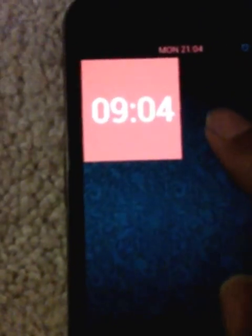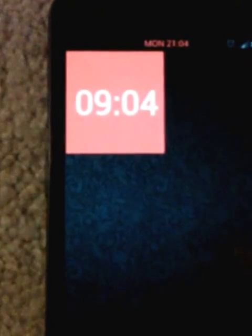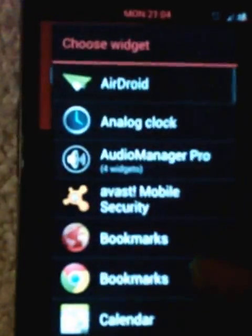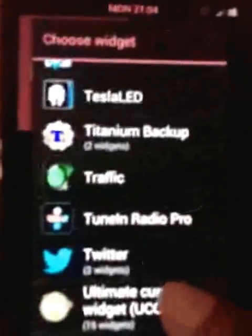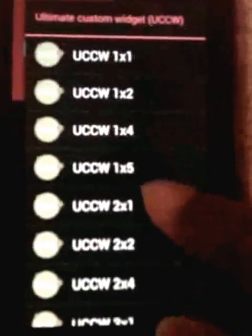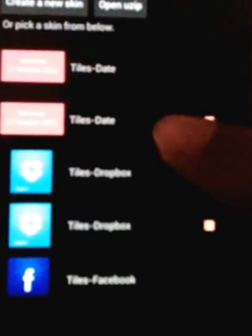Next we'll add the date tile. Long press, select widgets, select UCCW again. This time I'll select 2x1. Scroll through the list and select tiles date. Touch it and reposition it.